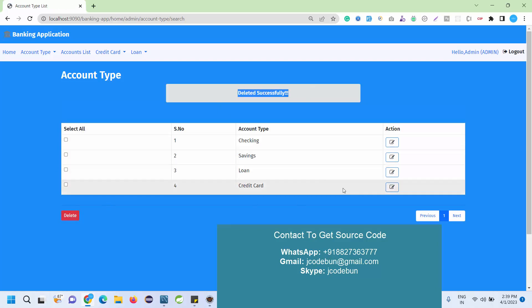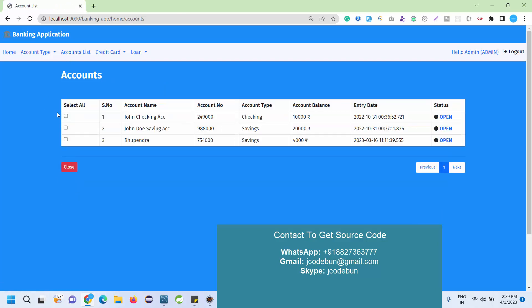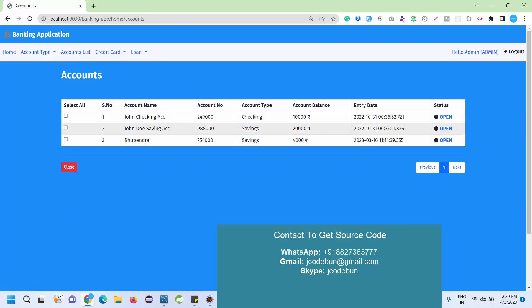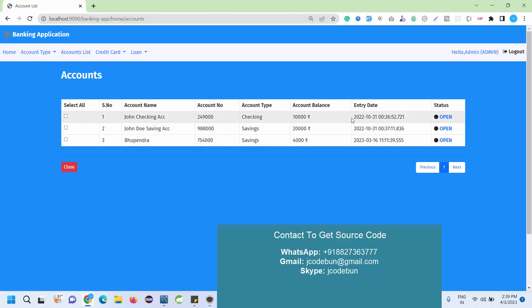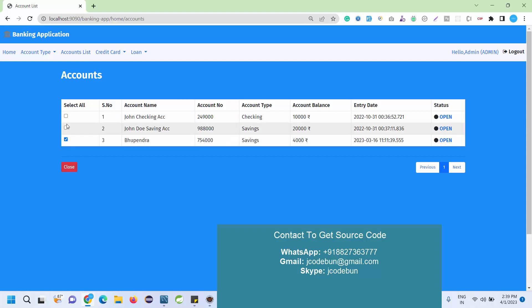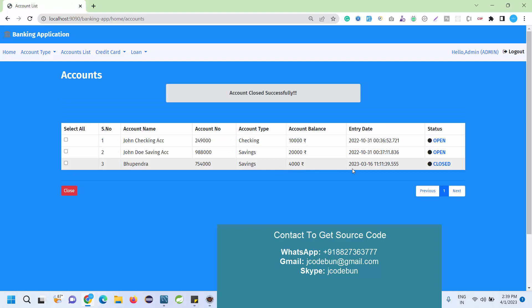Account list shows the list of accounts of the users that have accounts, and the status is open or closed. If I want to close or deactivate an account, I can just check this mark and click on close. It will close the account of that user. Now you can see the status is closed.